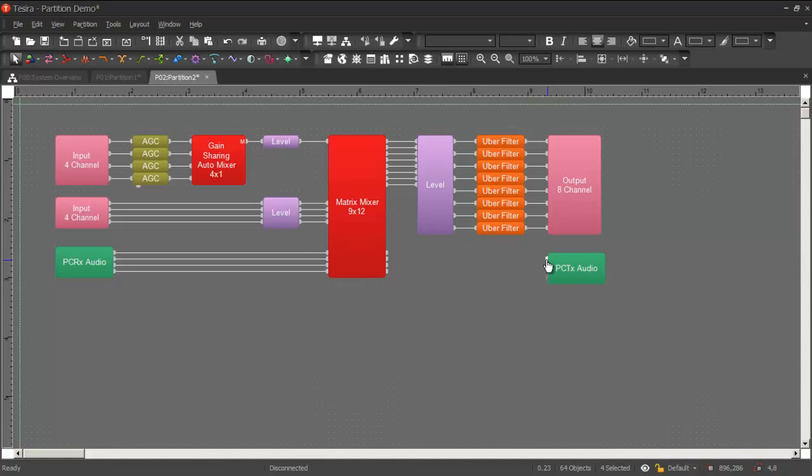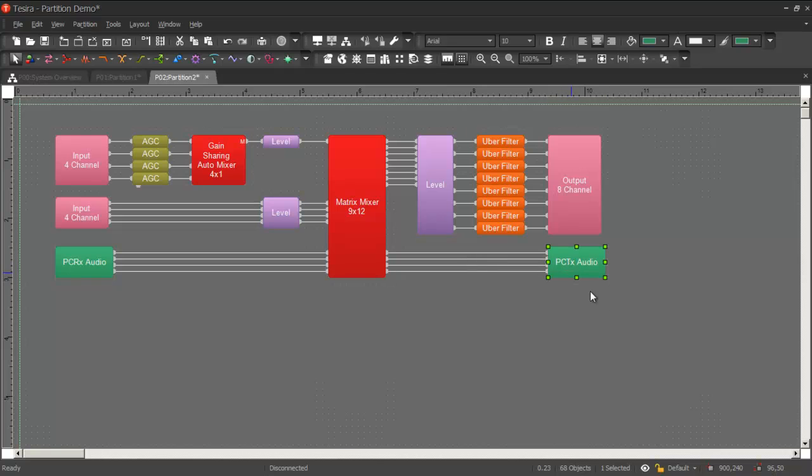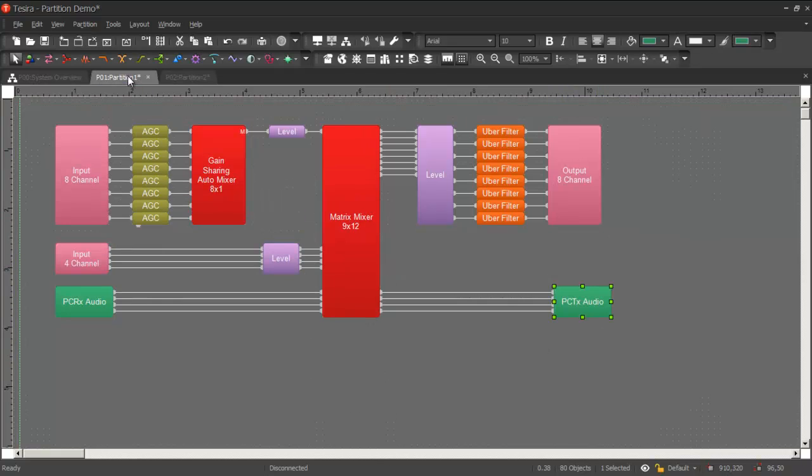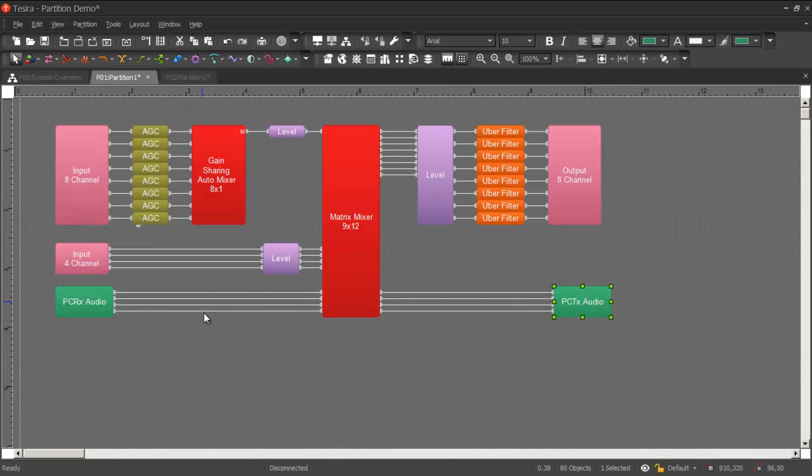And so as you'd guess, split pass-throughs will not send audio over partition boundaries. So now I've got my partition connector receivers and transmitters connected in both partitions. The next step is to link the transmitters to the receivers so that the software knows where you want the audio sent.